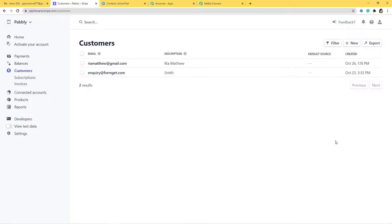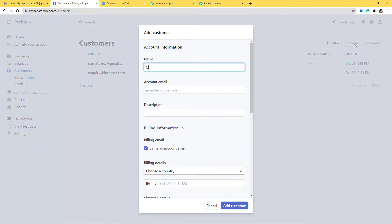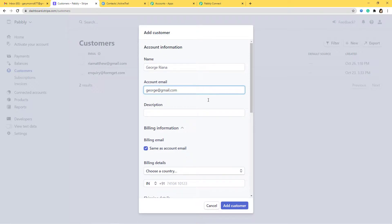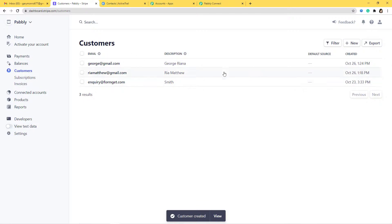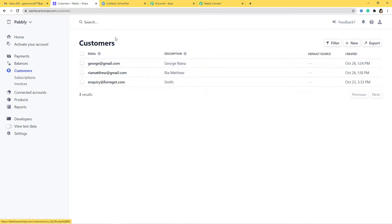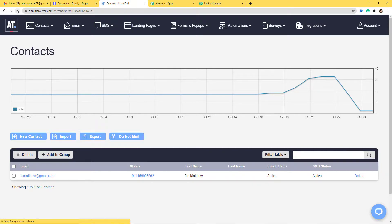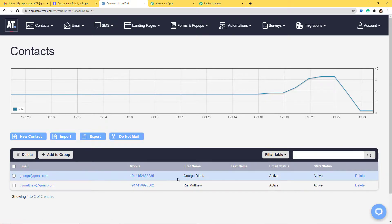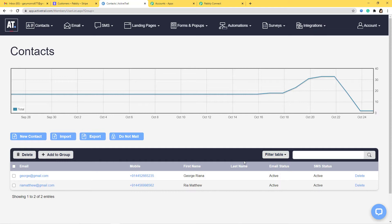I'll go to Stripe and add a new customer — entering the name and email — George Rihanna. Let me add a number as well, then click 'Add Customer'. A new customer called George Rihanna is created. Let's go to ActiveTrail and refresh. You can see george@gmail.com, George Rihanna with the number is created. The information went from Stripe to Pabbly Connect, and then was transferred from Pabbly Connect to ActiveTrail. Now whenever there is a new customer in Stripe, automatically a contact will be created in ActiveTrail.